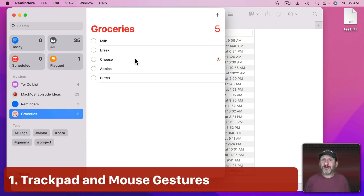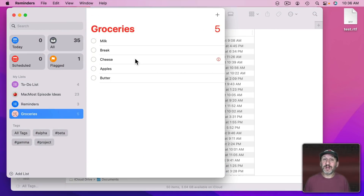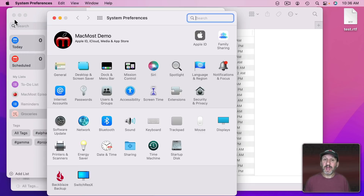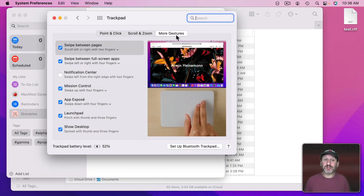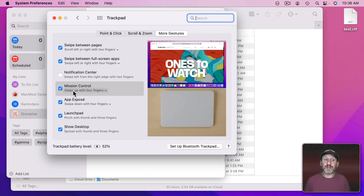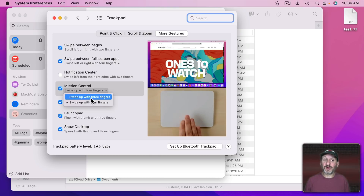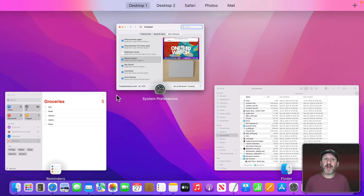To activate Mission Control you can use the Control Up Arrow keyboard shortcut, but you can also get to it a variety of other ways. In System Preferences under Trackpad — or Mouse if you're using a mouse — there are gestures. Under More Gestures you can swipe up with four fingers to go into Mission Control, or you can change that to three fingers.